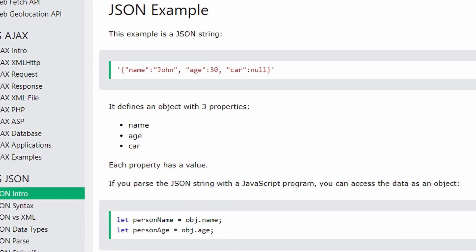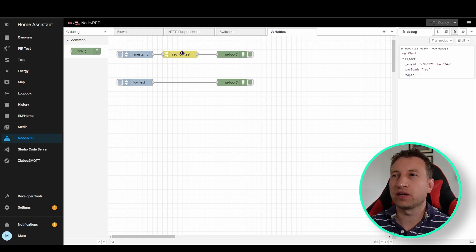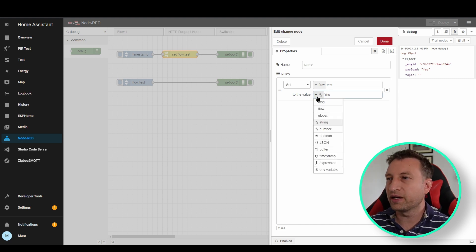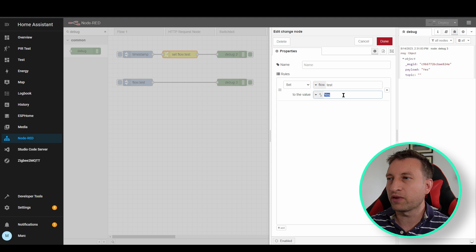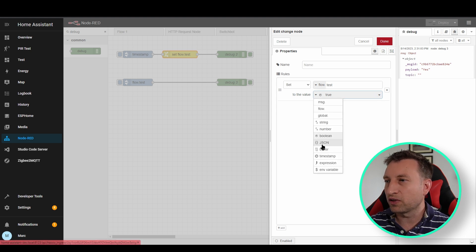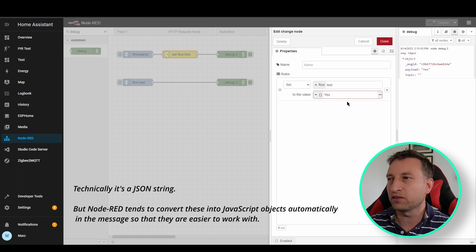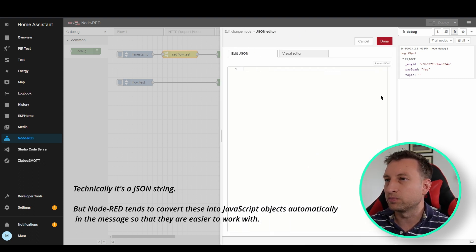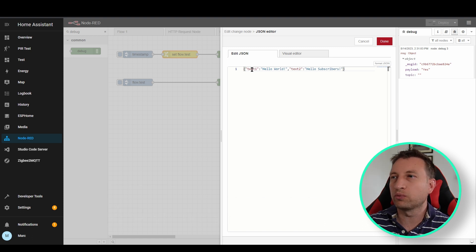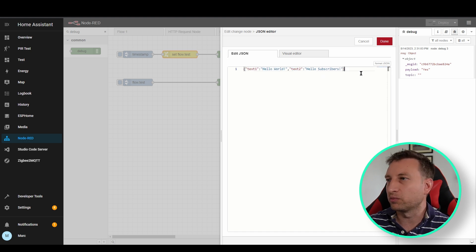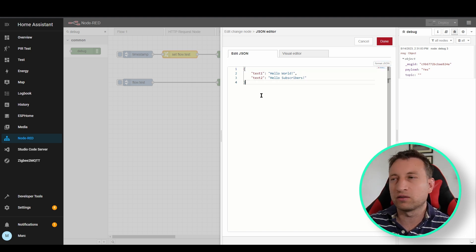Now that we've covered the basics with the change node saving string data, we're going to look at dictionaries where you can save multiple pieces of data into one object. This is useful because it means you don't have to have lots of different variables for related things. Open up the change node and click the data type — at the moment it's set to string but you can set it to number, boolean (true or false), or JSON. We're going to use JSON to store multiple things in one variable. We've got text1 storing hello world and text2 storing hello subscribers. You can also press format JSON to make it look nicer.